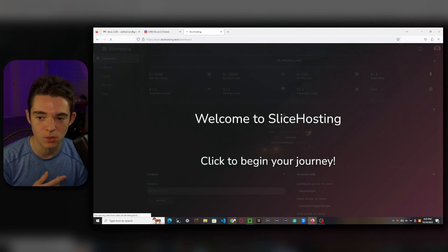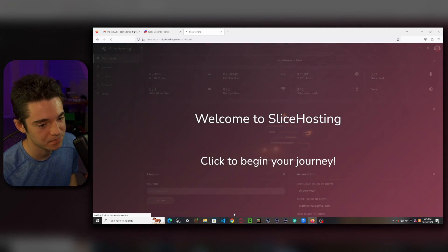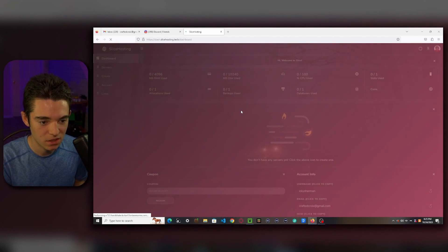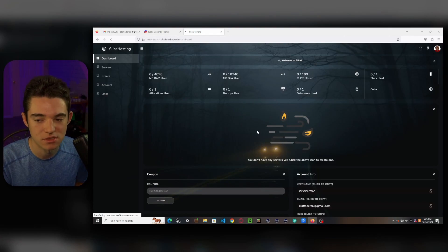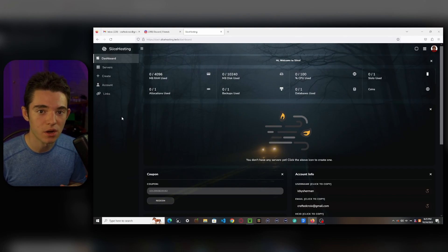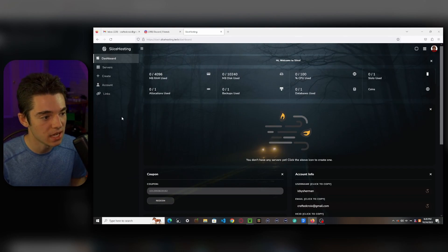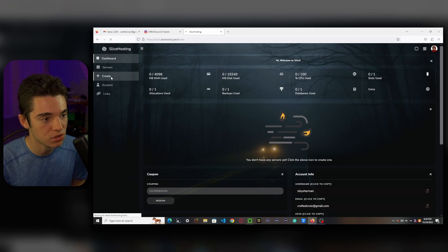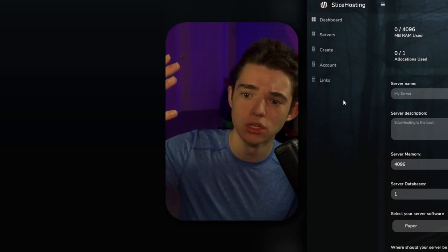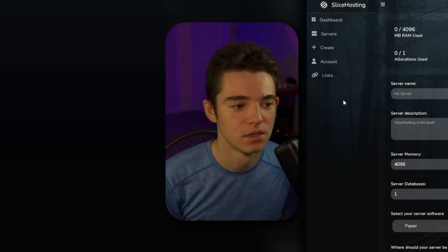Wow, that's cool. Look at that. Click to begin your journey. So just click your mouse. Okay, so now that we are on the dash, we can go to Create to create our server. Create the server.